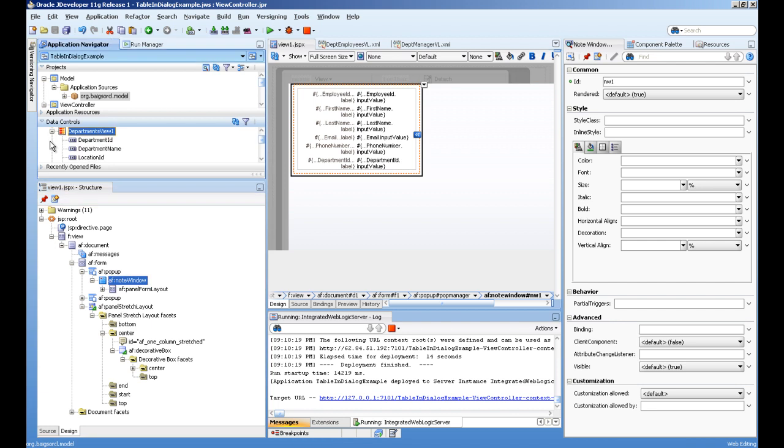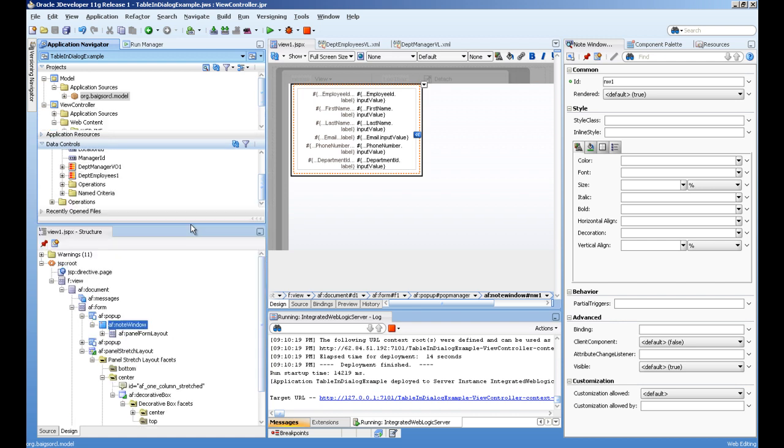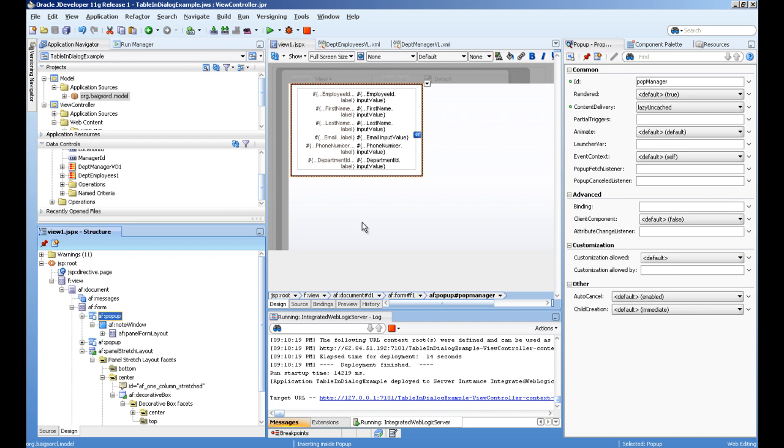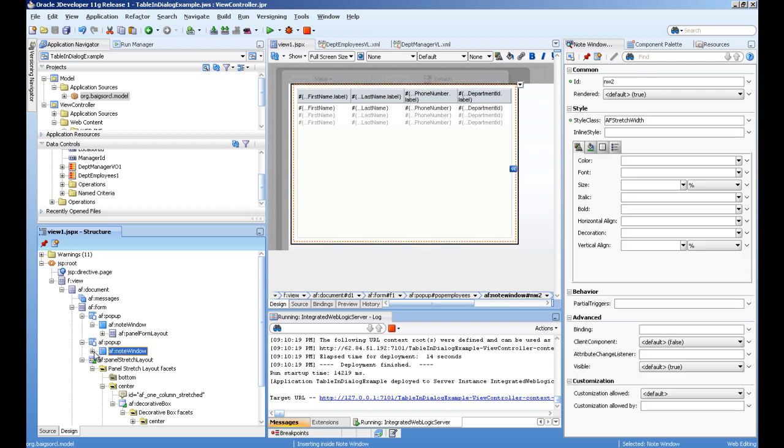This dpt manager collection I've dragged and dropped here, and set the property of pop-up as lazy and cached. I've created another pop-up with a note window and the table.